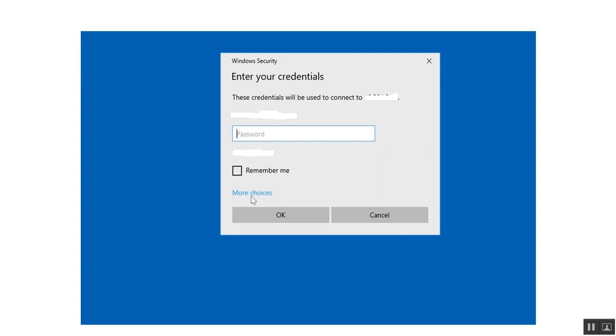If you want to enter a new username and password, click more choices and enter username and password, then click OK.